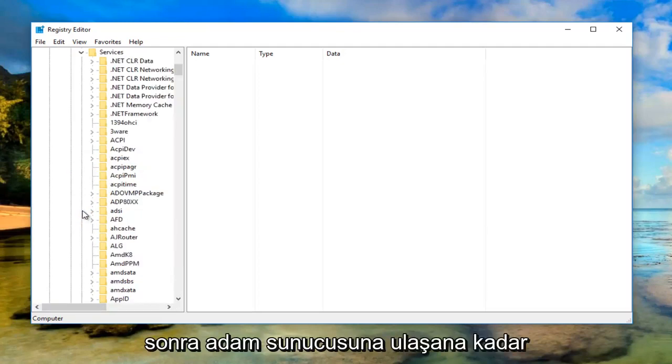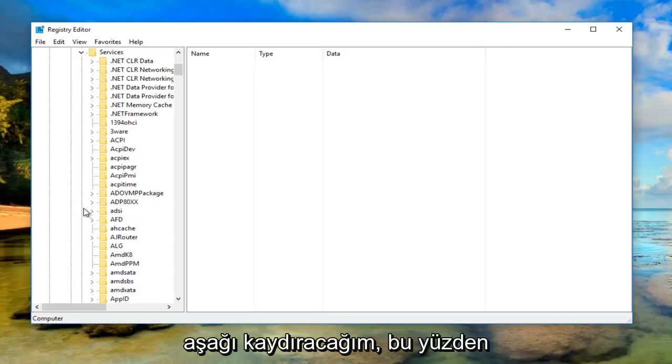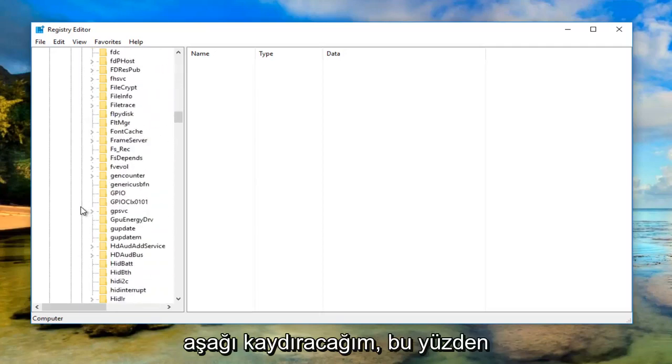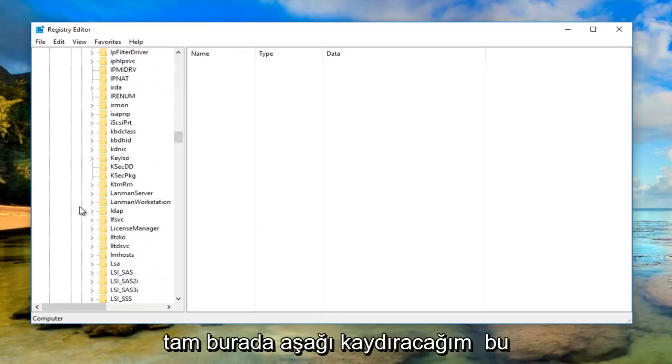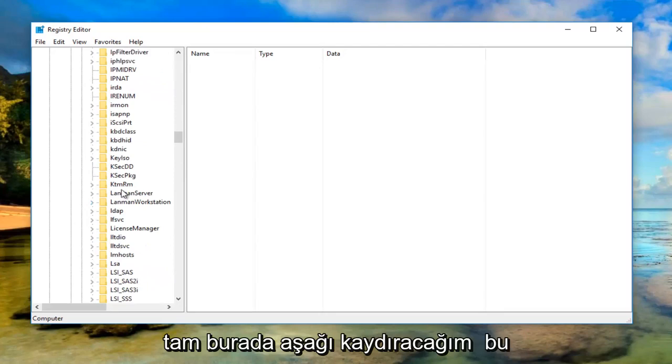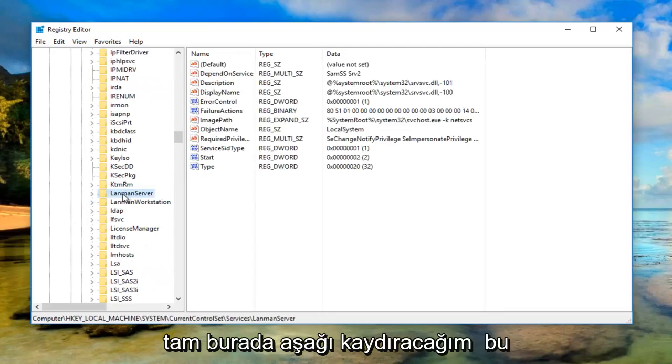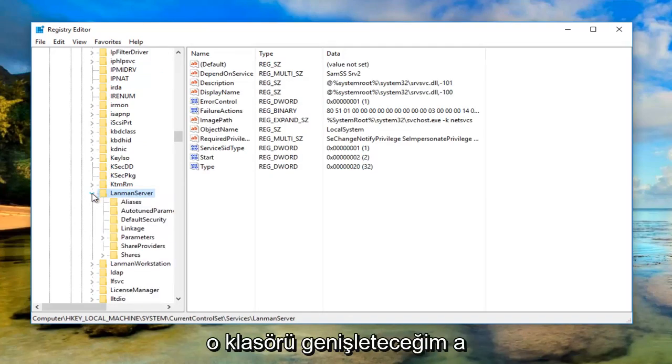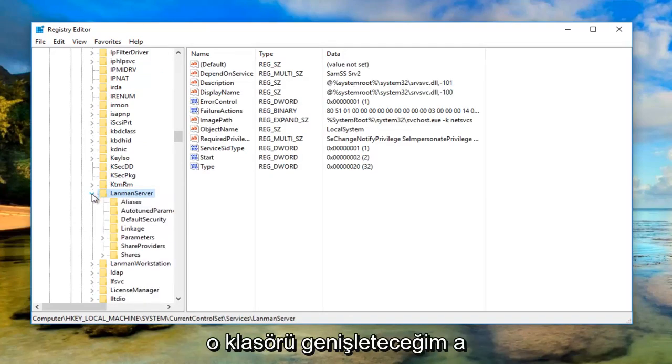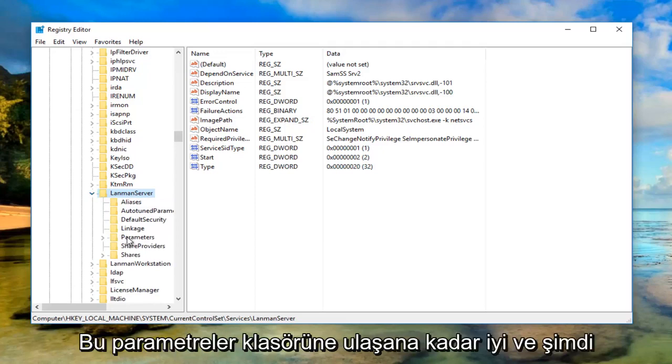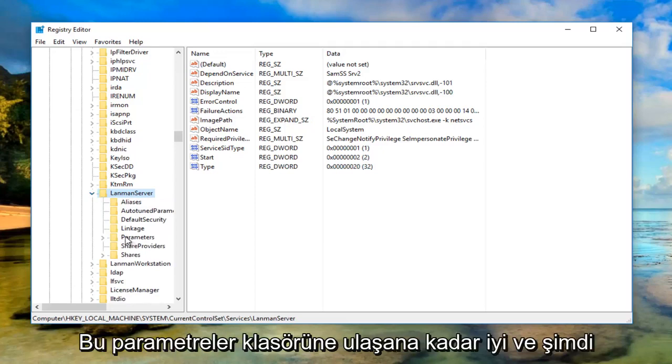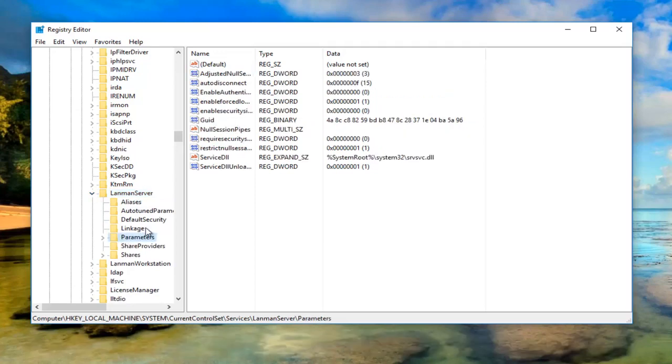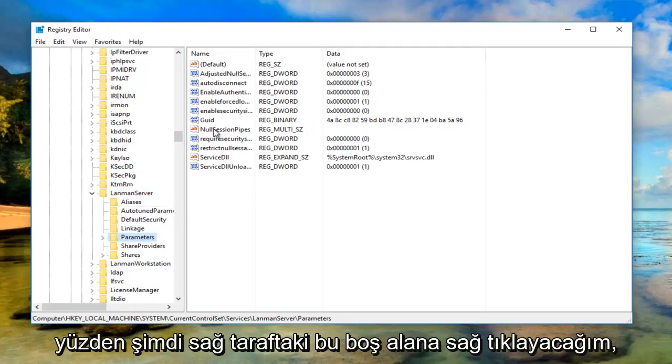I'm going to scroll down until I get to LanmanServer. Underneath LanmanServer, expand that folder until you get to the Parameters folder, and just left click on the Parameters folder.